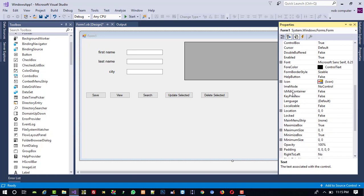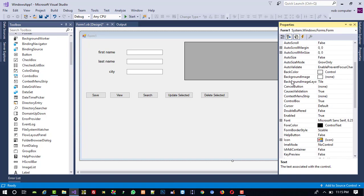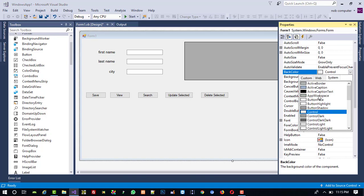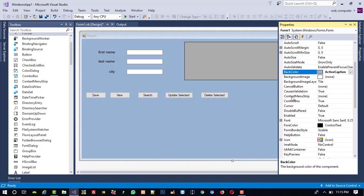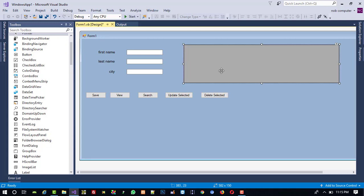Now I am going to change the form background color. Right-click on the form, go to Properties, select the BackColor property, and I am going to select 'Active Caption'. If you want to change the color further, you can do that.